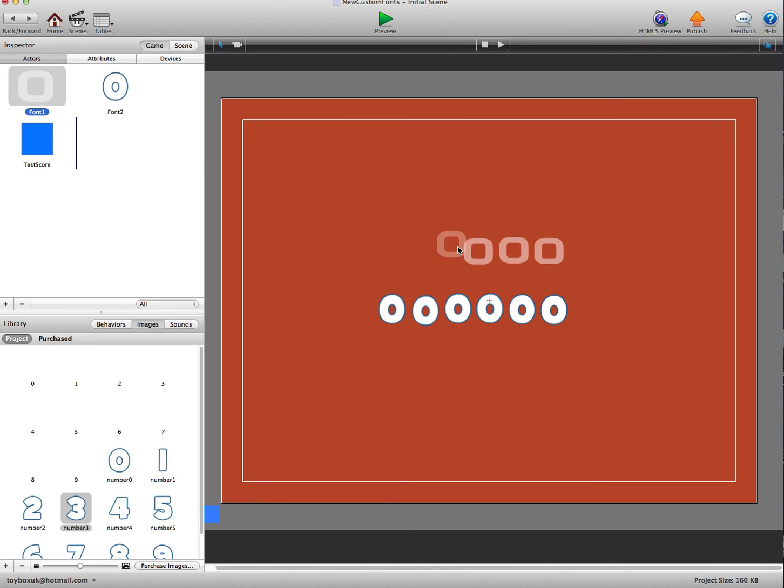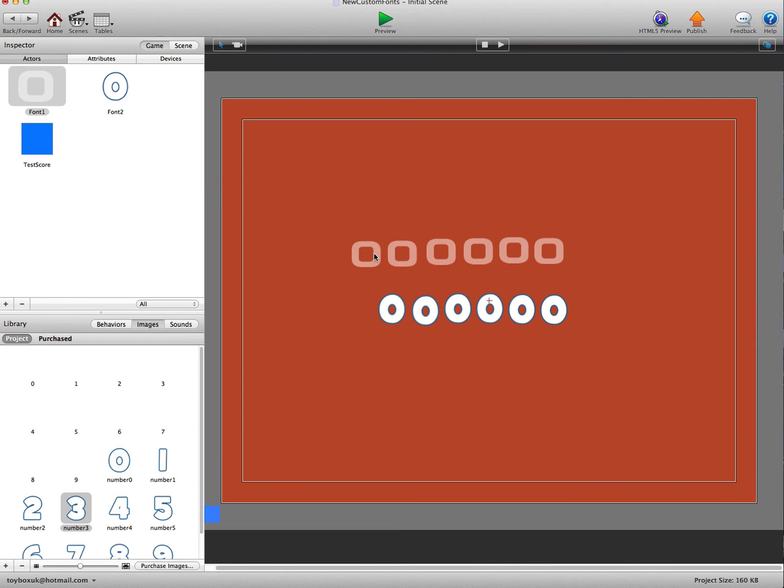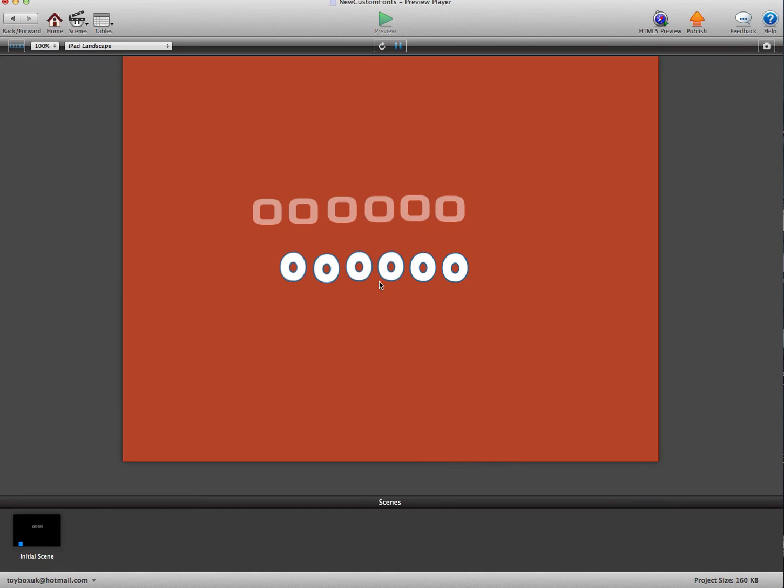And same here. Just go in and drag some extra fonts there, make the number bigger. And away we go.